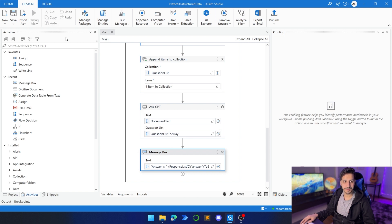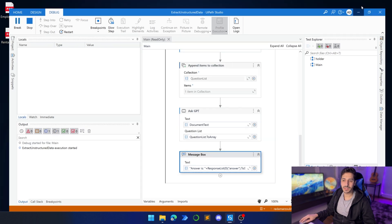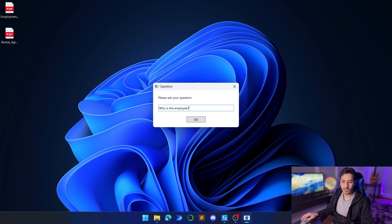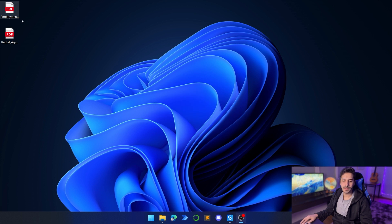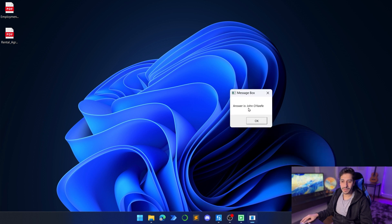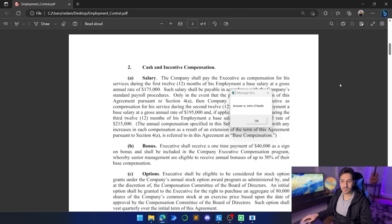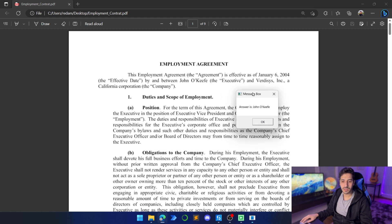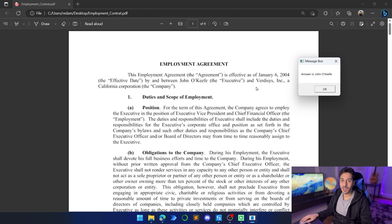Let's debug the process. The first thing that happens is a prompt asking us to choose the document for extraction. We'll select the employment contract. It then asks 'Please ask your question.' Let's start with something simple: 'Who is the employee?' It's reading in the background — no need to open the PDF. It performs OCR reading and then answers the question against the document text. We already have an answer, and it correctly identified the employee name and company.